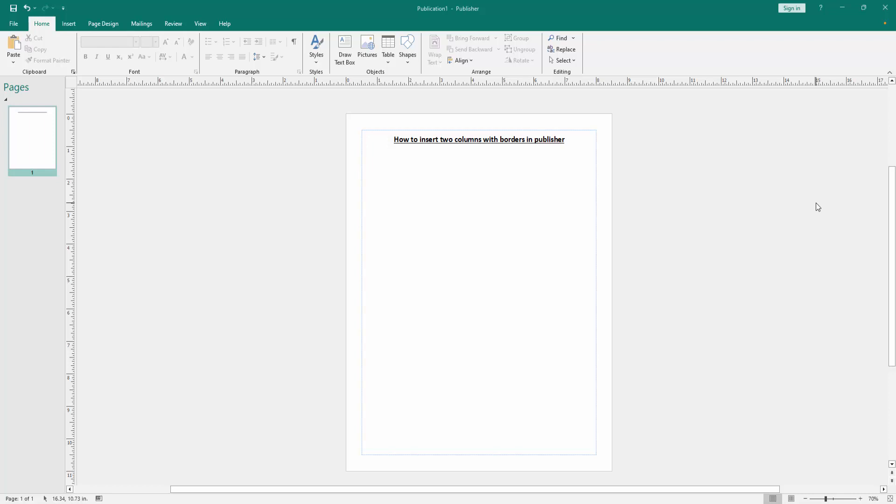Firstly, we have to open a Publisher document. Now we want to insert two columns with borders.